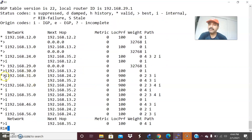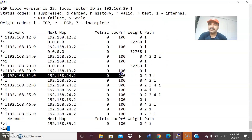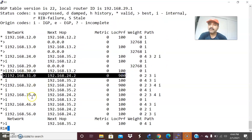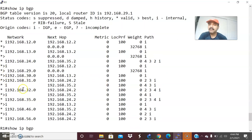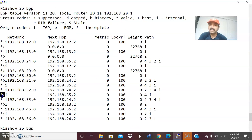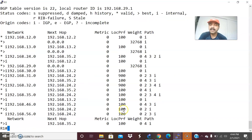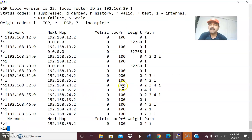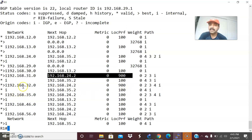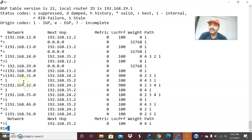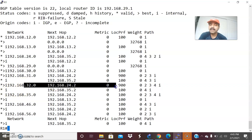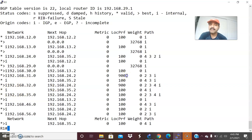Now you can see the changes. For 31, it has taken 34.2 as the preferred path, and for 32 it has taken 24.2 as the preferred path. Previously, 32 was taking 35.2 as preferred with default local preference 100. After applying local preference 900, both 31 and 32 take 24.2 as the next-hop, and also 34.2 as the best outbound path because of the highest local preference attribute.